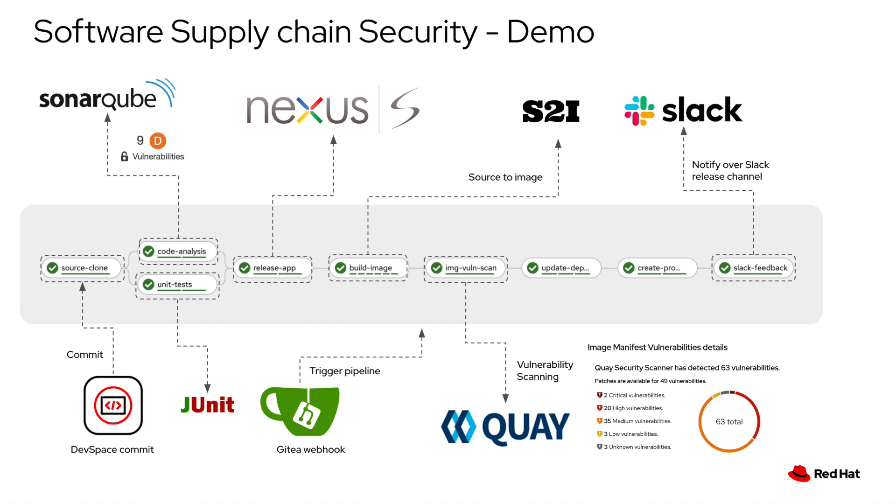Welcome to OpenShift Software Supply Chain Security Demo. In this demo we're going to show different software lifecycle management tools and how they are well integrated into OpenShift pipelines.